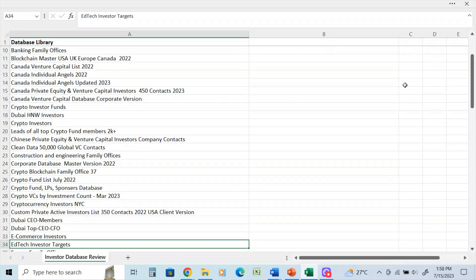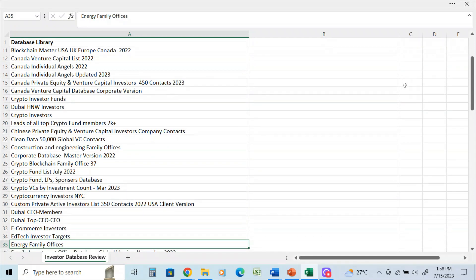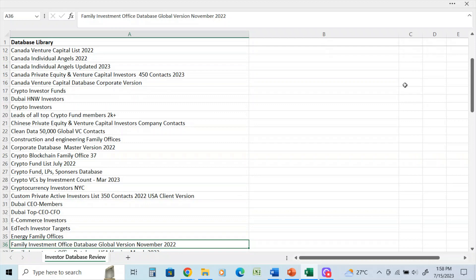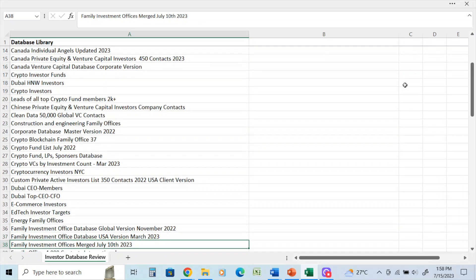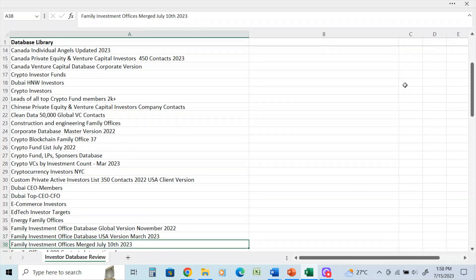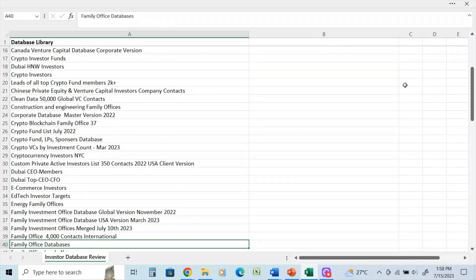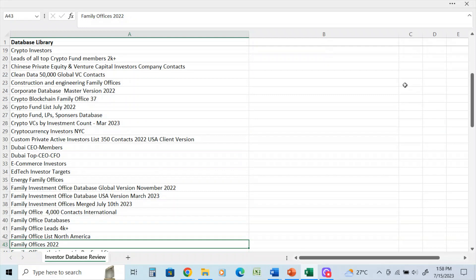Some Dubai lists. E-commerce investors and EdTech. You may have seen videos that I've done on YouTube on those - those are special lists that I created for people in those sectors. So if you're looking in the same sector, the work's already done for you. Energy family office is in the energy sector. Family investment office database global, November 22, March 2023 - I have a new one here. Family office 4,000 contacts, that's a global one. Another family office.